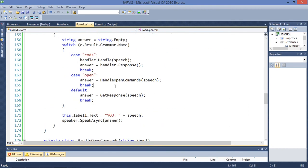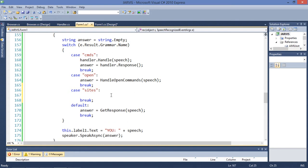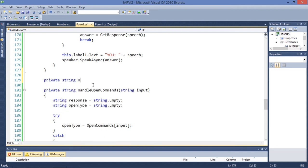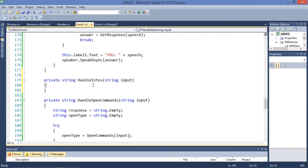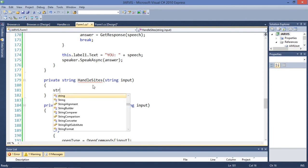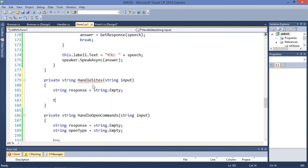Let's come here and add another case: 'sites', then break. We need a way to process this, so let's create another method — private string HandleSites — and get the input. I don't think we need the command type this time. Response is going to be string.Empty. Let's use a try-catch.